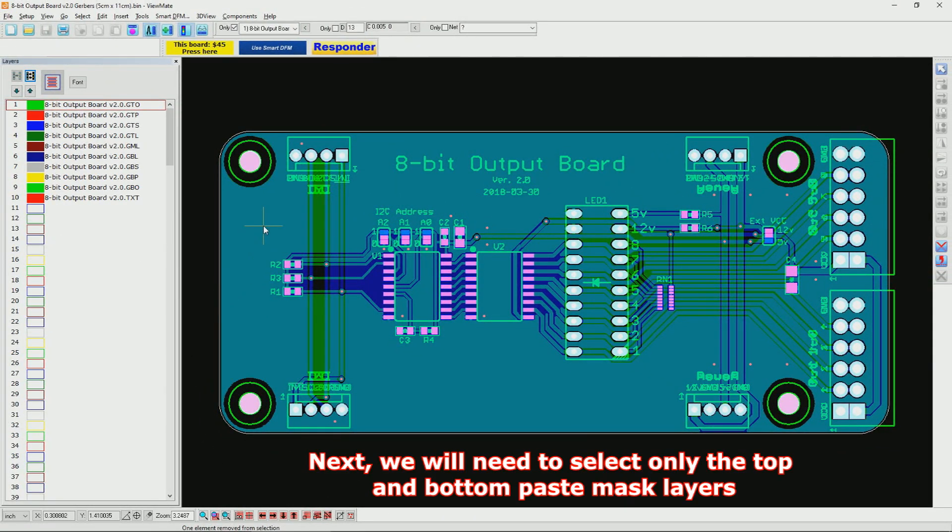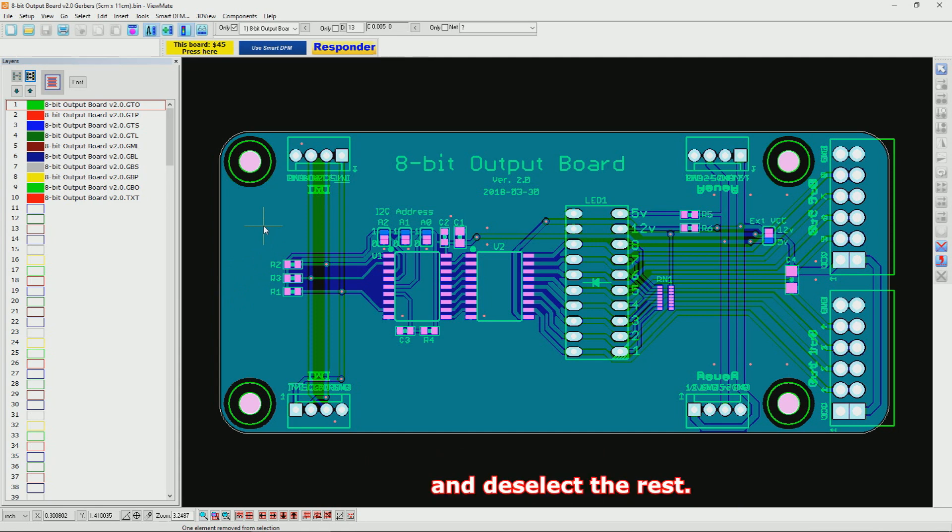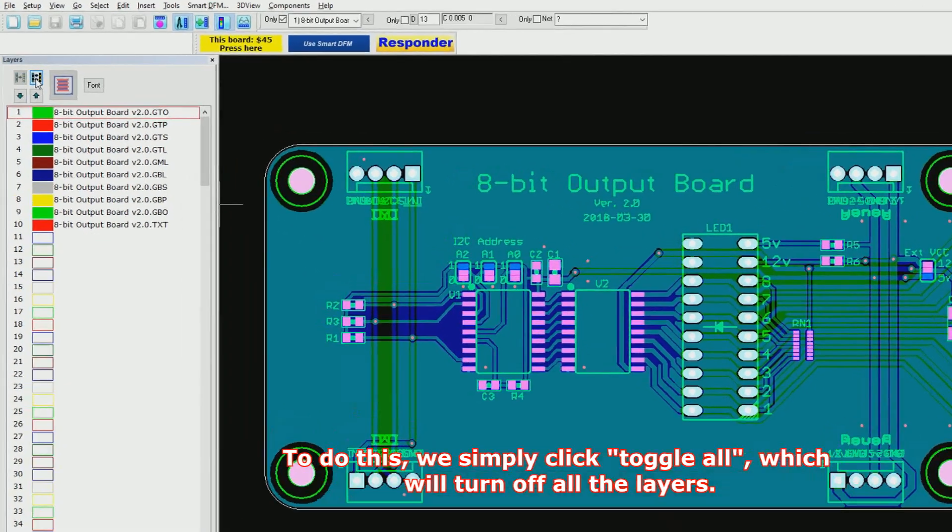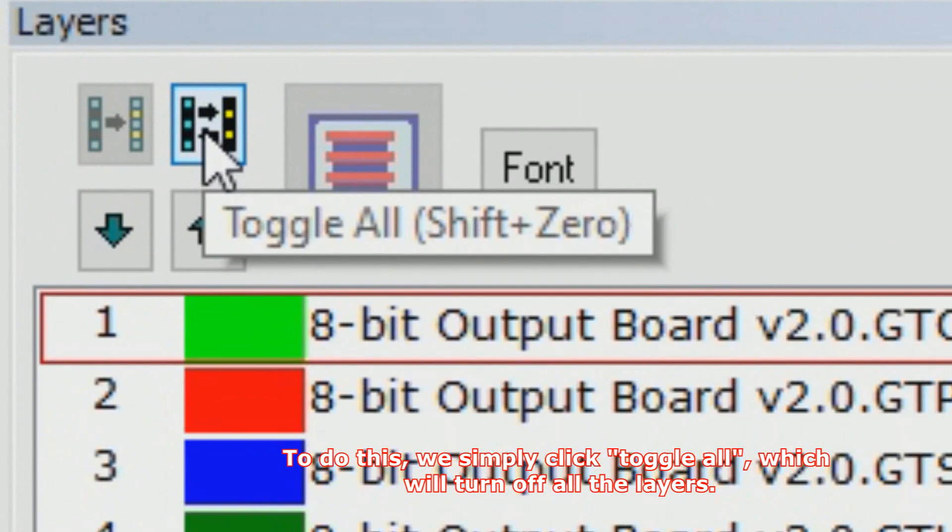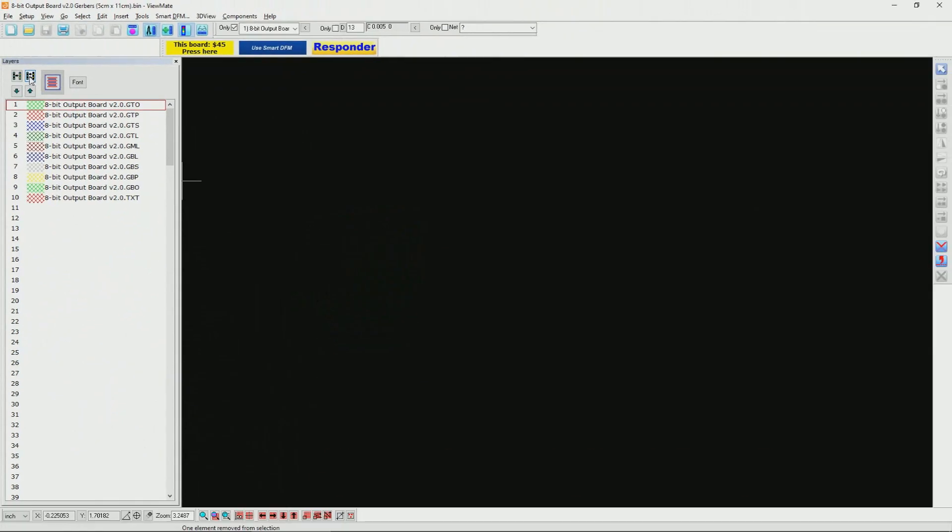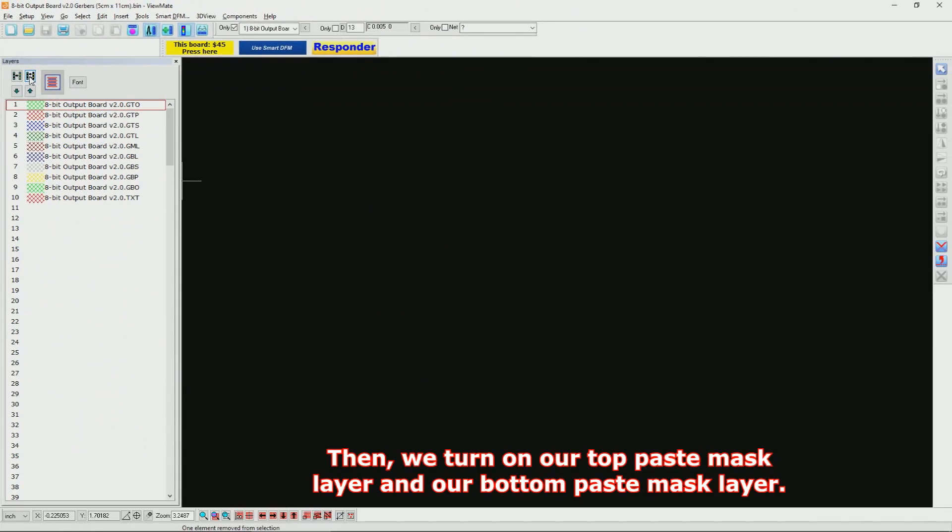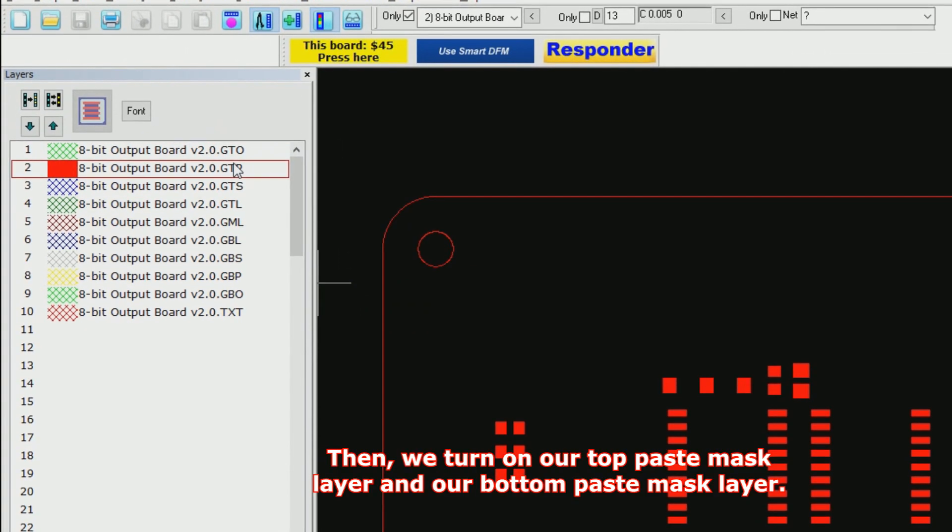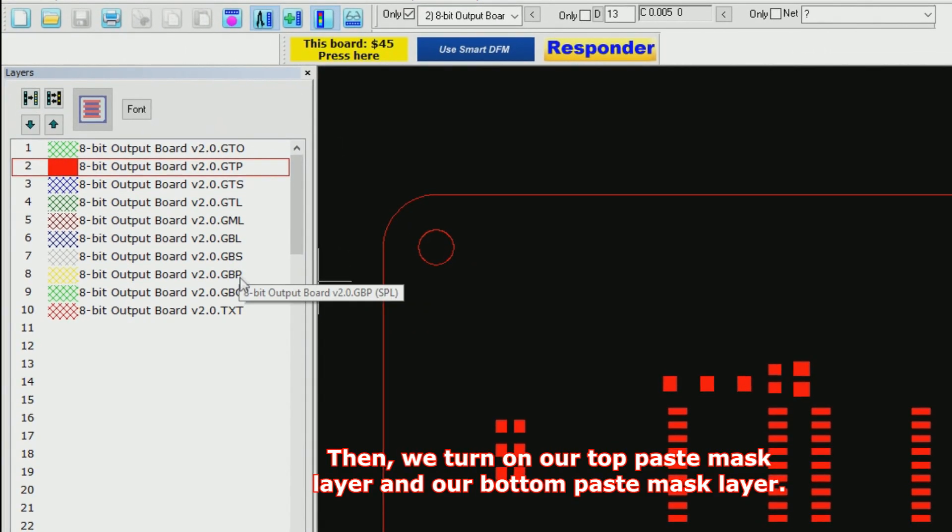Next, we will need to select only the top and bottom paste mask layers and deselect the rest. To do this, we simply click Toggle All which will turn off all the layers. Then, we turn on our top paste mask layer and our bottom paste mask layer.